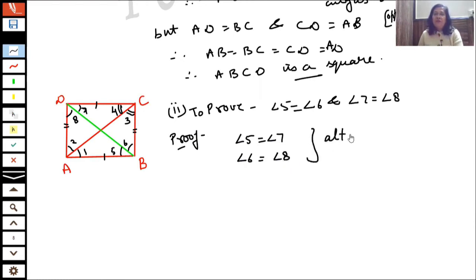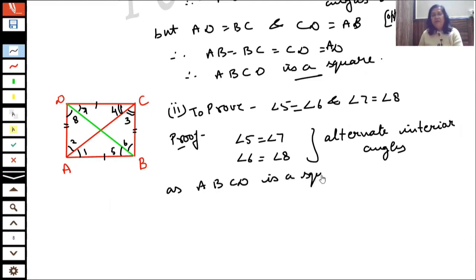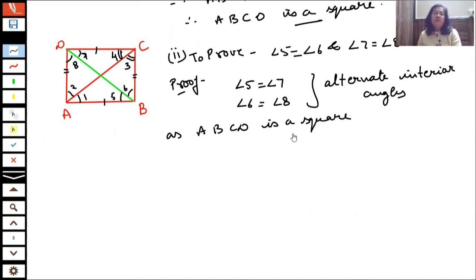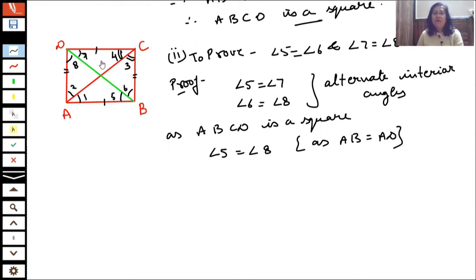Here we apply the property of alternate interior angles. Angle 5 is equal to angle 7, and angle 6 is equal to angle 8 — alternate interior angles. And because ABCD is a square, angle 5 is equal to angle 8, since AB is equal to AD.